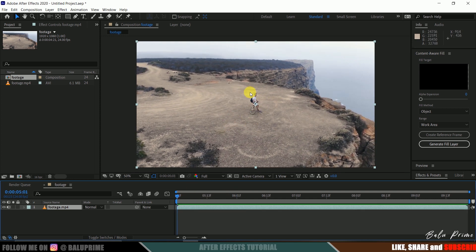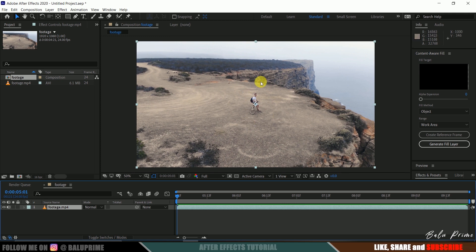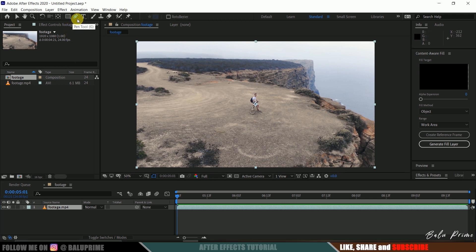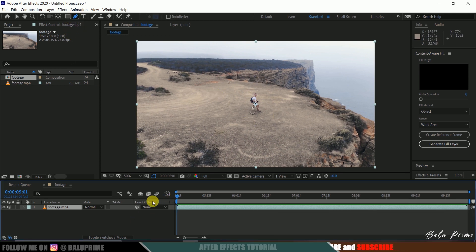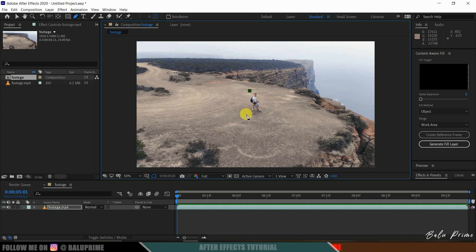first I need to create a mask around this character. So grab this Pen tool on the first frame and create a mask around the character or object that you want to remove.